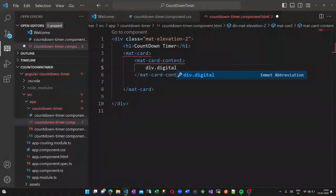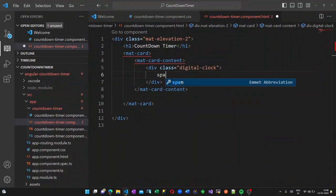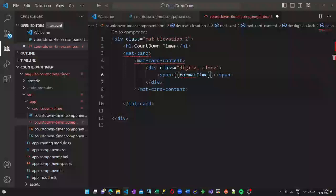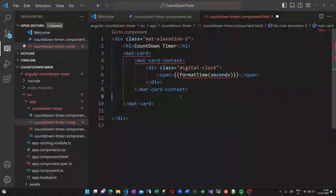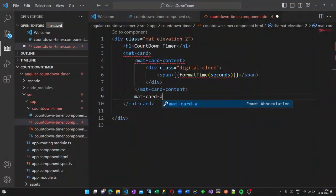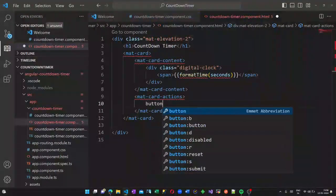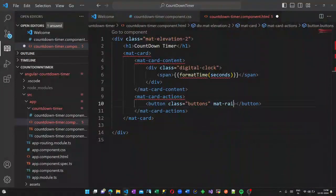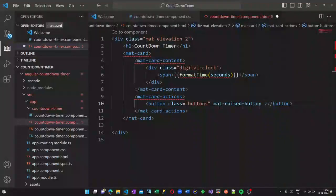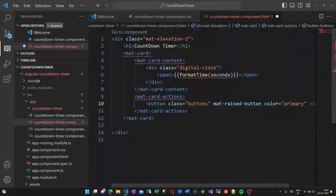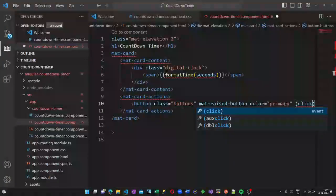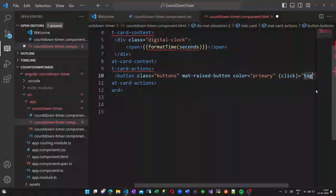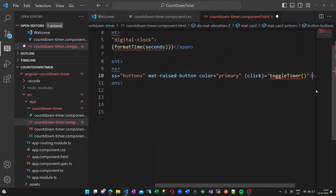Let us go to the countdown timer HTML page. In that I am creating a division called mat-elevation and an h1 tag countdown timer. There is a mat-card which we are using here. In this mat-card in the first section we will display the time in a formatted digital way. After that there will be two buttons, one is to pause and restart and another is to reset.